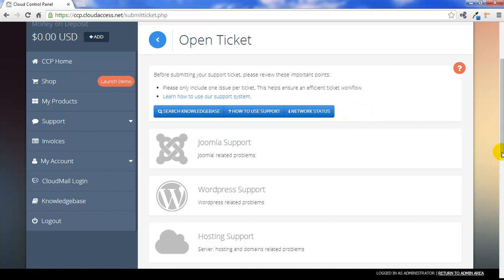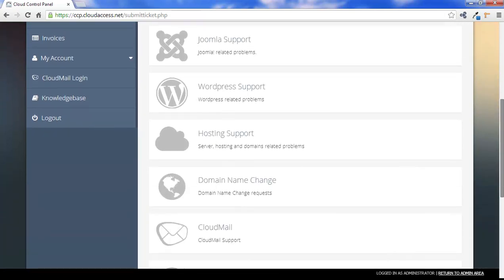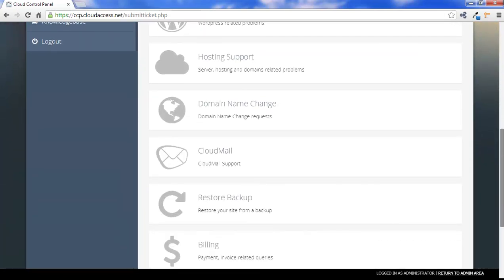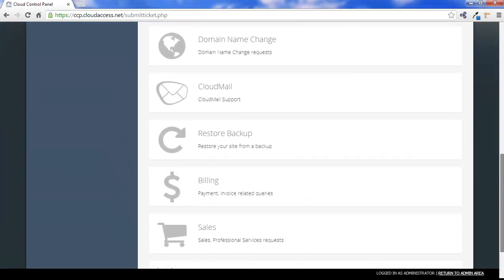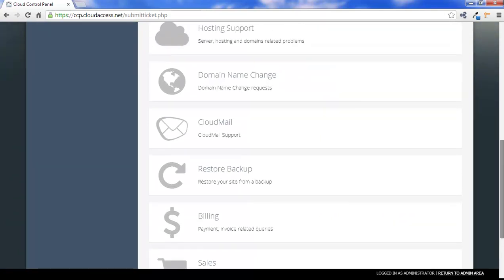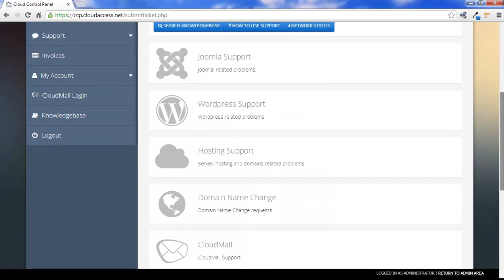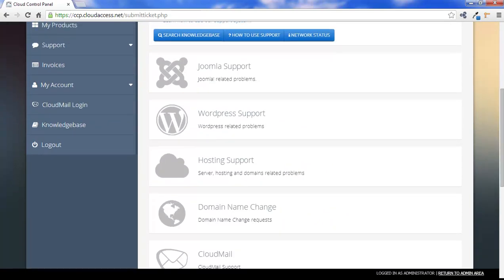When proceeding with the ticket, direct the ticket towards the most appropriate department. We have Joomla support, WordPress support, and hosting support. We also have the Domain Name Change department, Cloud Mail, Restore Backup, Billing, and Sales. For the purpose of this tutorial, we'll scroll back up and select the hosting support department.